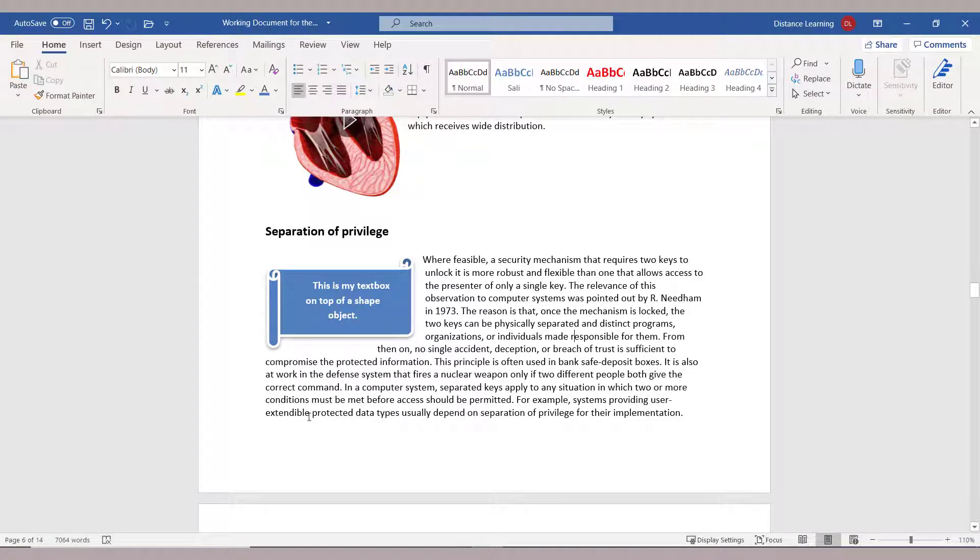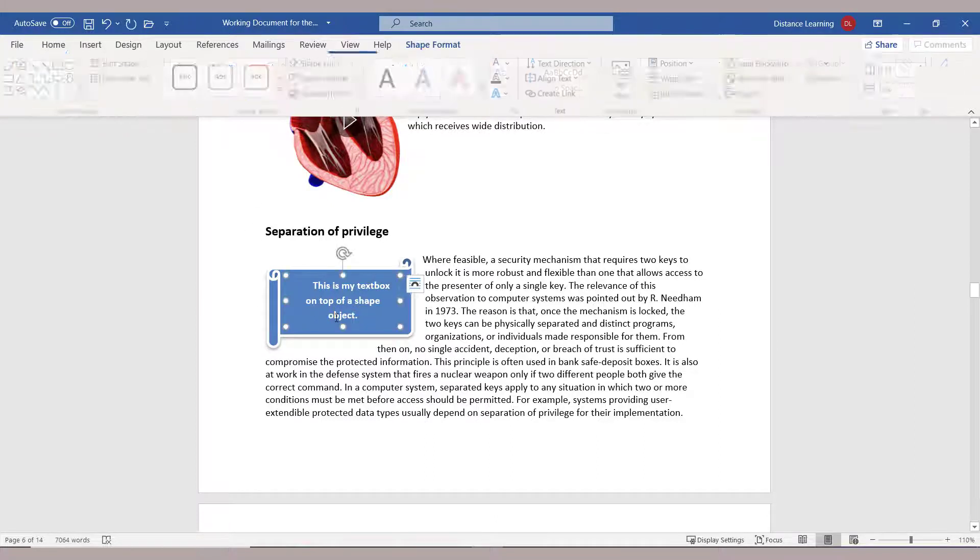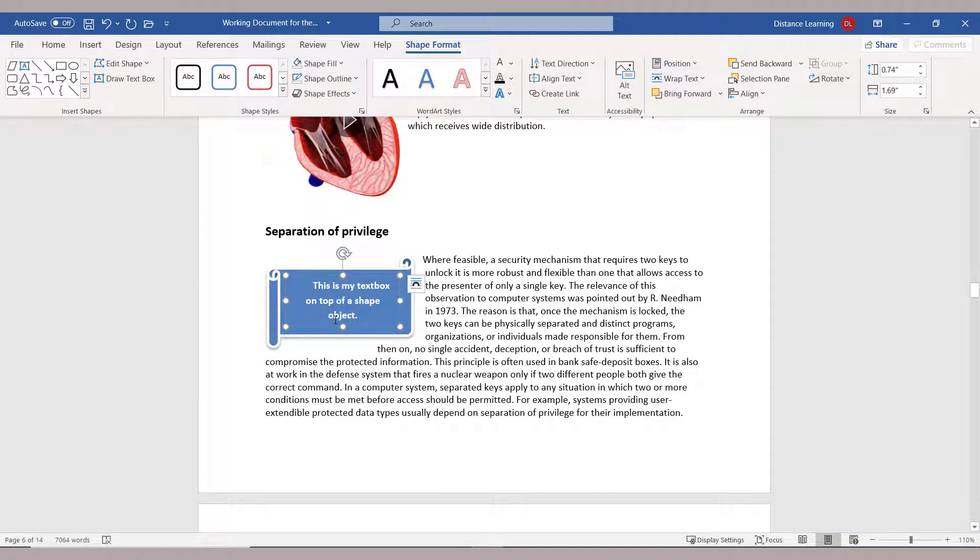So in this case, we are learning about two concepts: one, inserting the shape and adjusting it in the document; the other one was inserting a text box that we embedded on top of the shape.